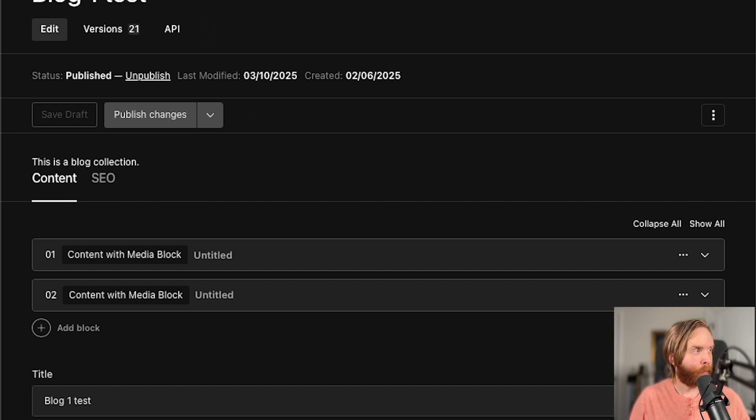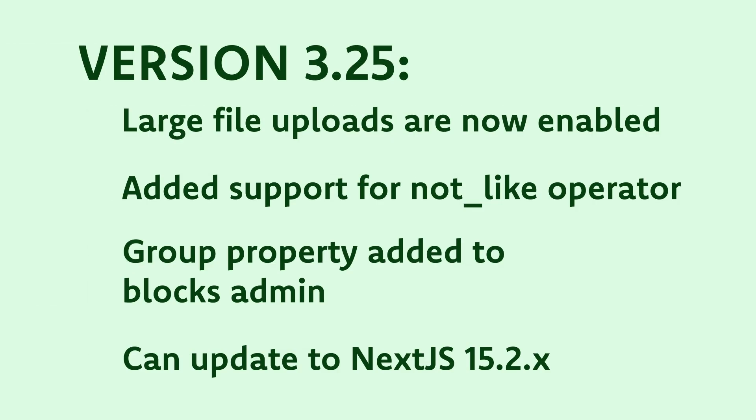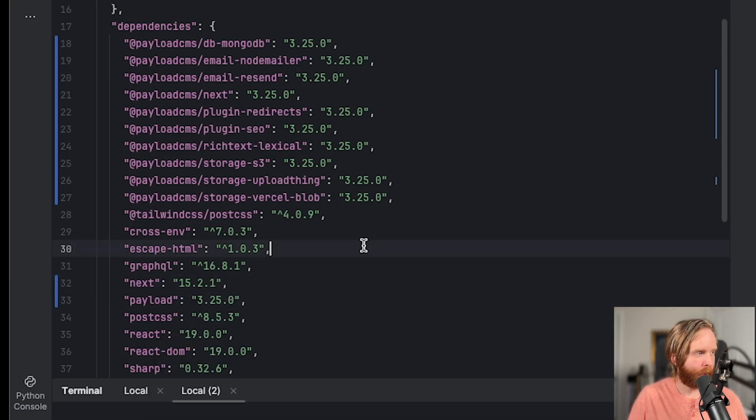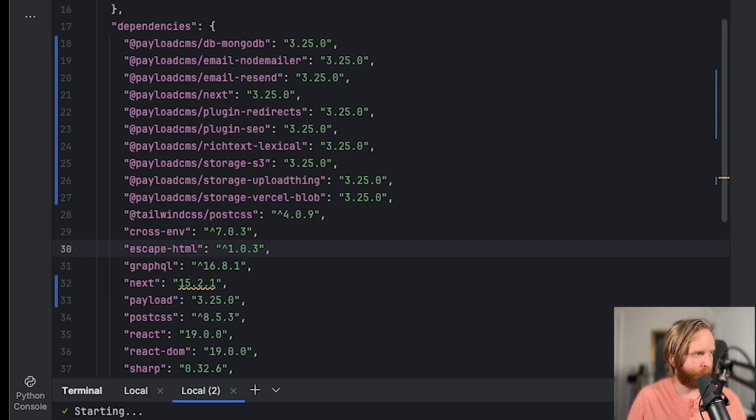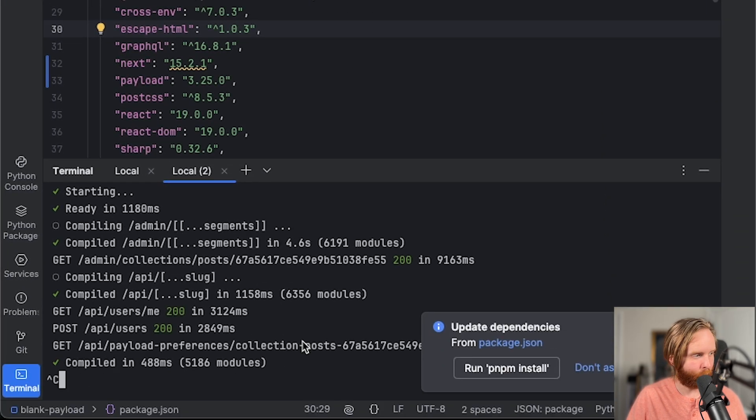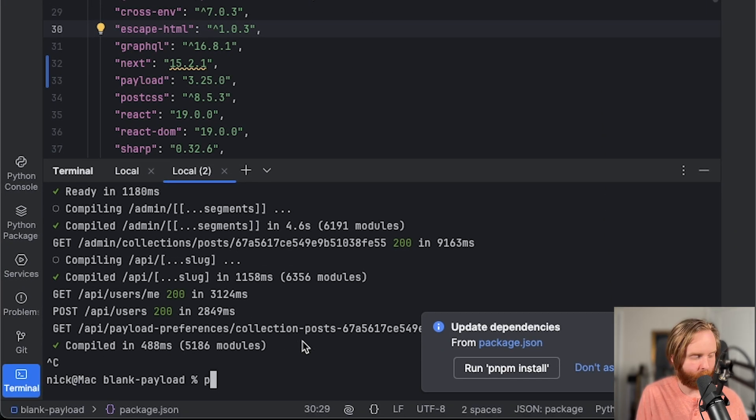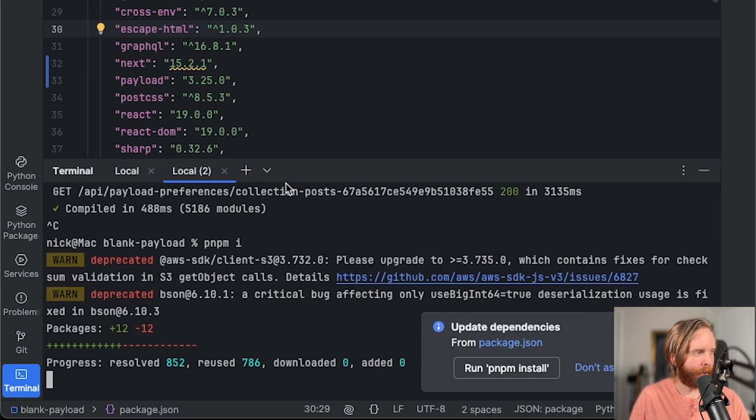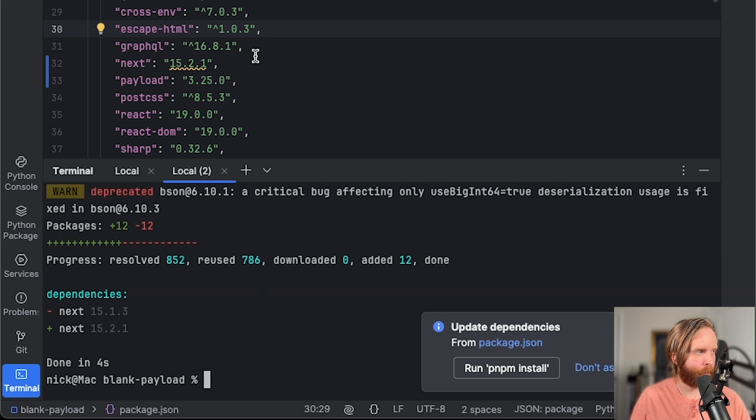Also in 3.25, we are able to update our Next.js package to 15.2. And in my case, at the time of this recording, we can go up to 15.2.1 as well. So if I run pnpm i, I'm now on Next.js 15.2.1.